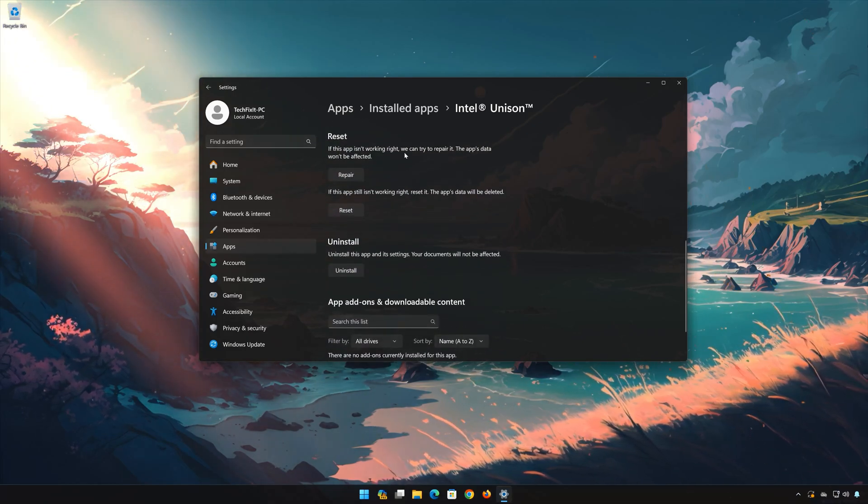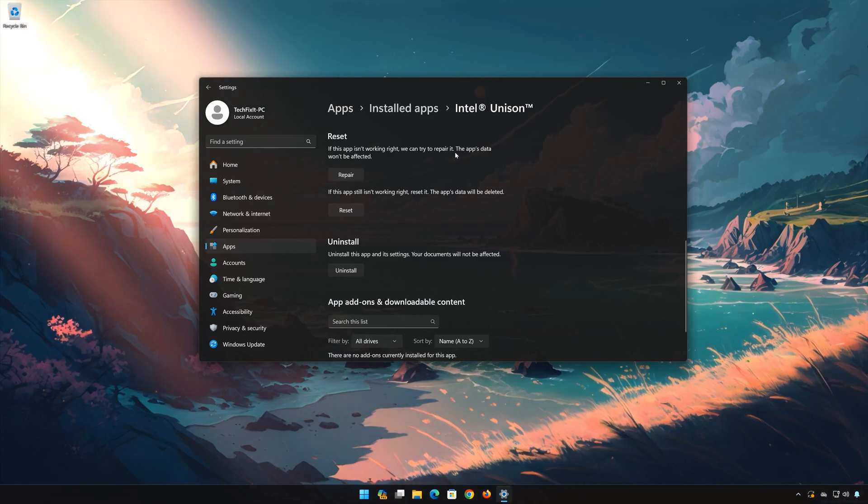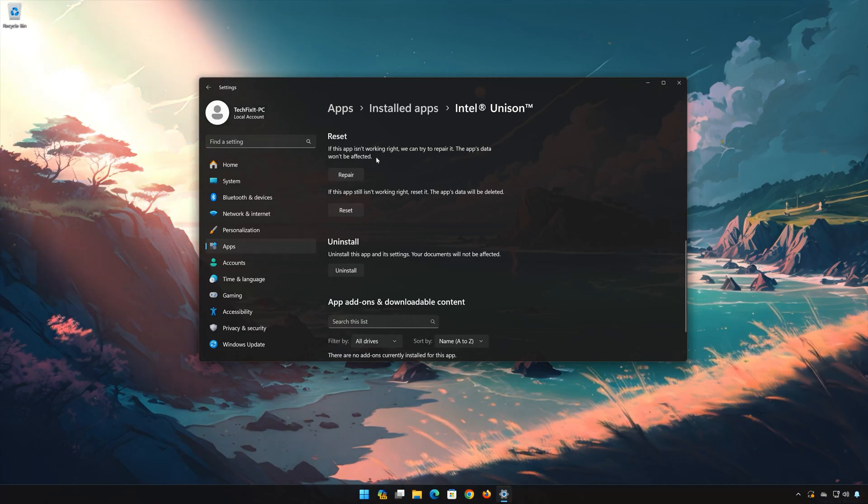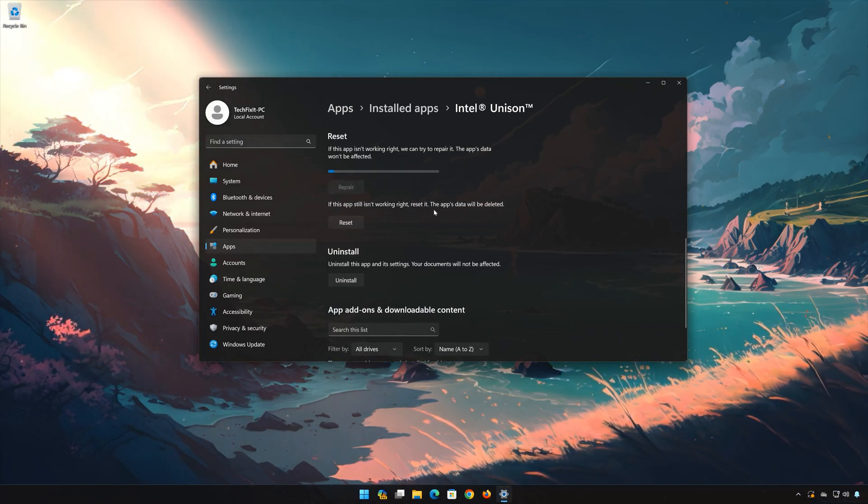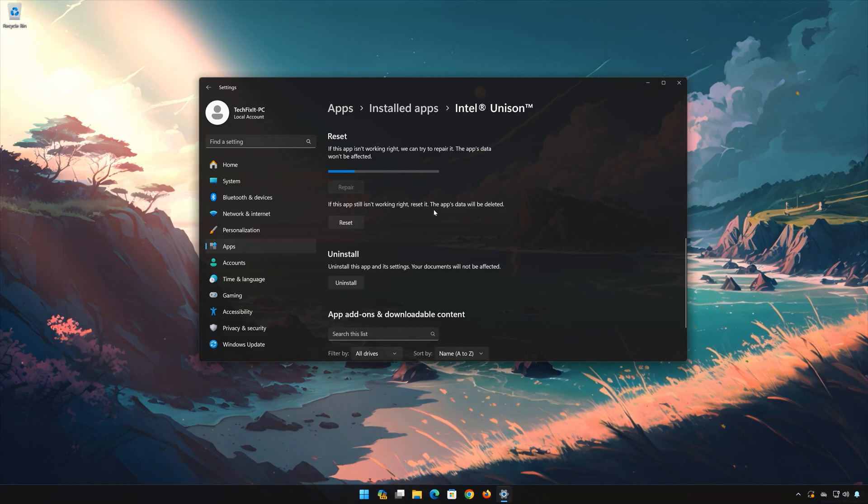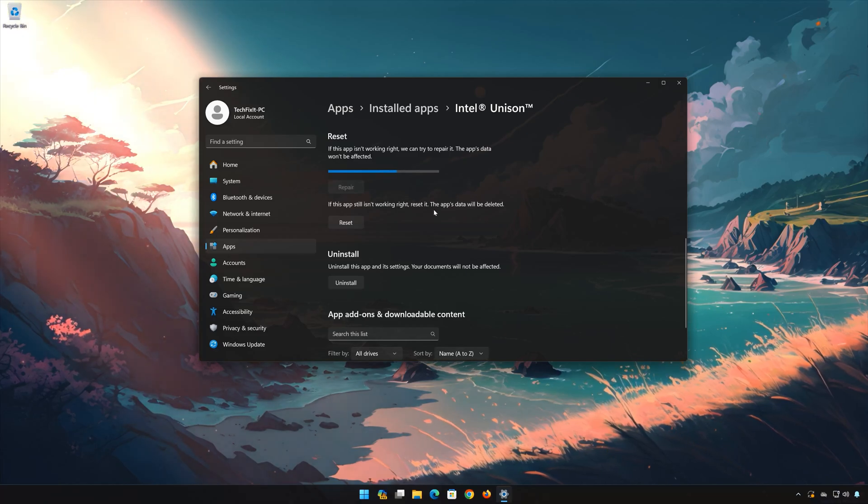If the Intel Unison app isn't working right, you can try to repair it. The Intel Unison data won't be affected. Now press Repair.